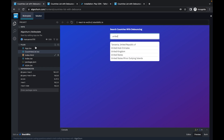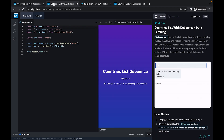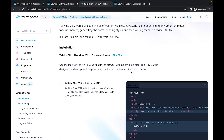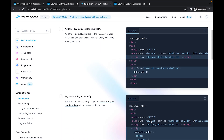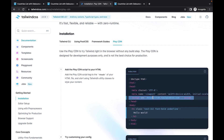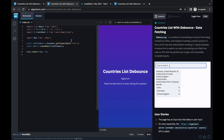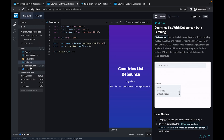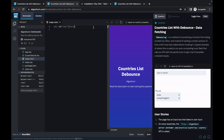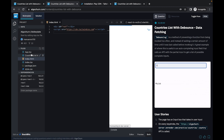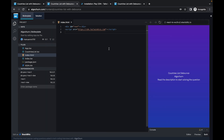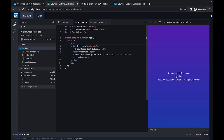We are going to use an API for this. Let's see how we can build this whole component in React. First, let's go to Tailwind CSS, copy the CDN link — I'll be using Tailwind for styling. I'll go to index.html and paste the styles there.